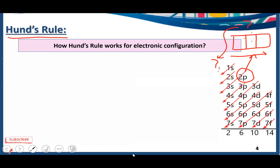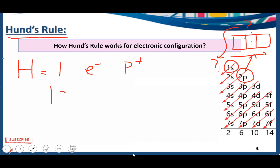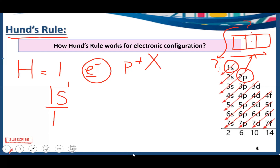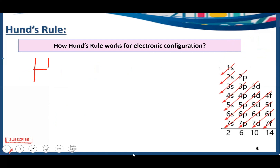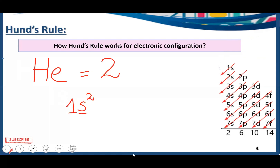Let's talk about the electronic configuration of hydrogen, the first atom in the periodic table. The atomic number of hydrogen is 1, meaning it has one electron. So we place just one electron in the 1s orbital. The second atom is helium, with atomic number 2 — it has two electrons. Since the S subshell can accommodate two electrons, we put two electrons in 1s.